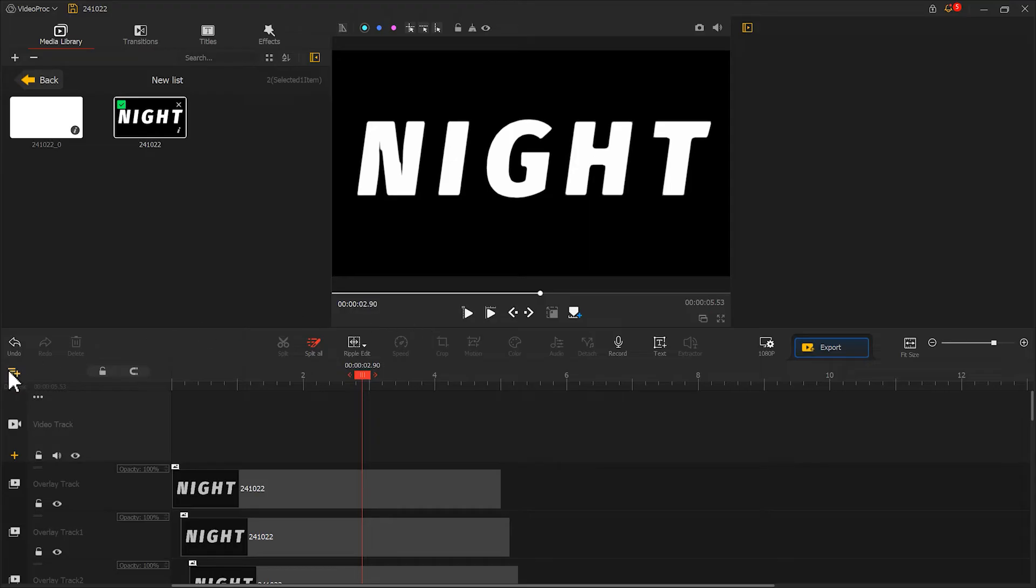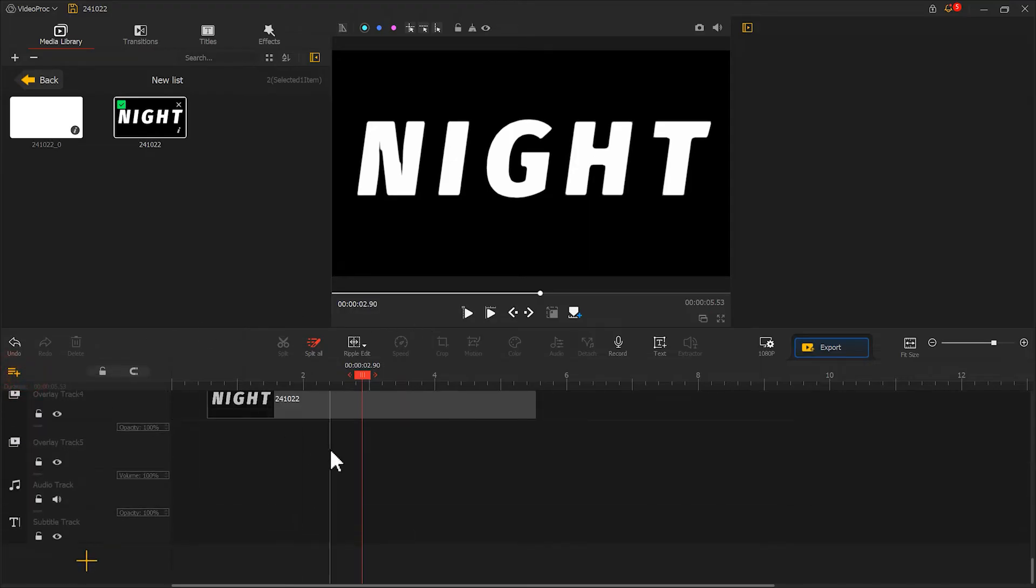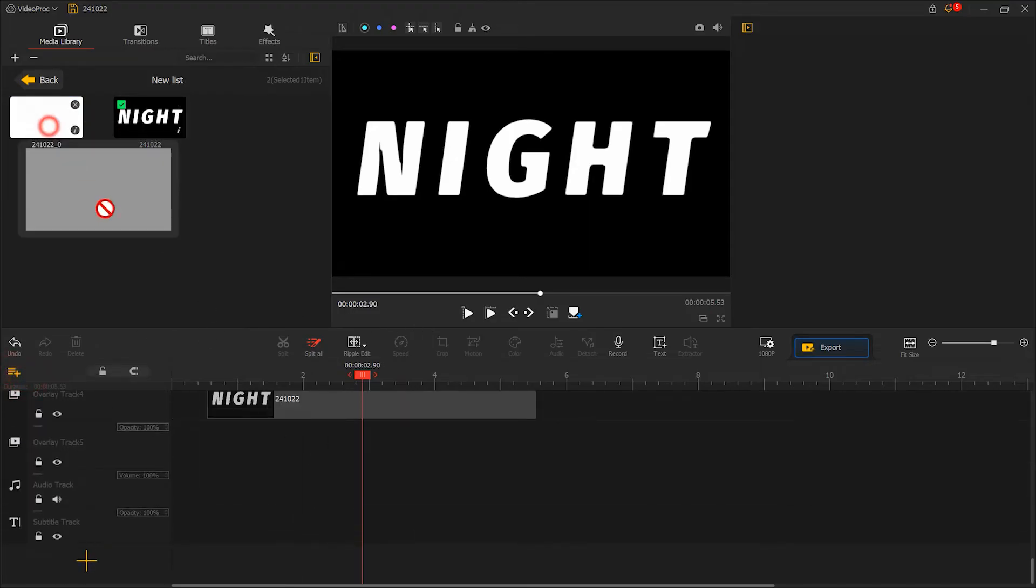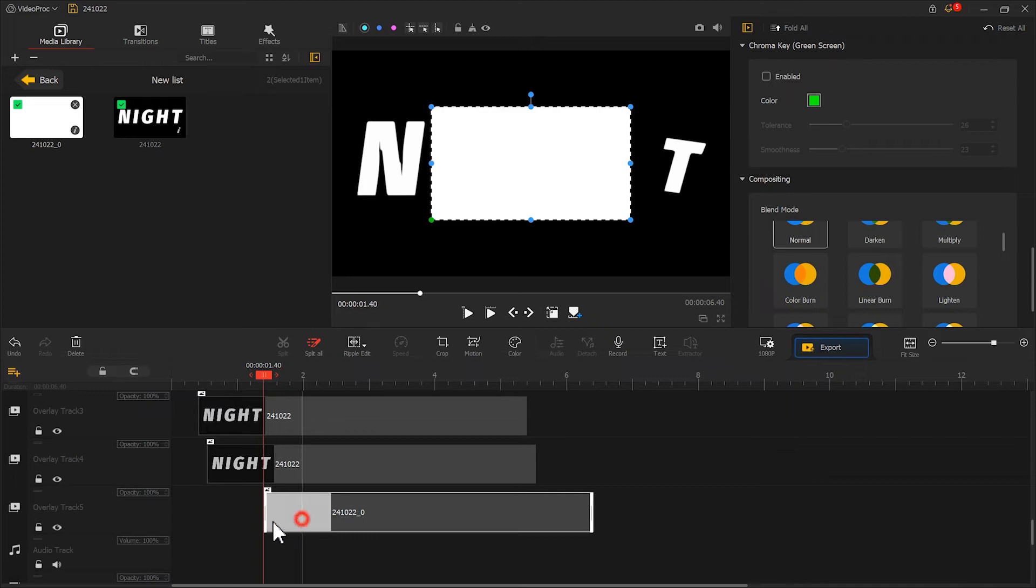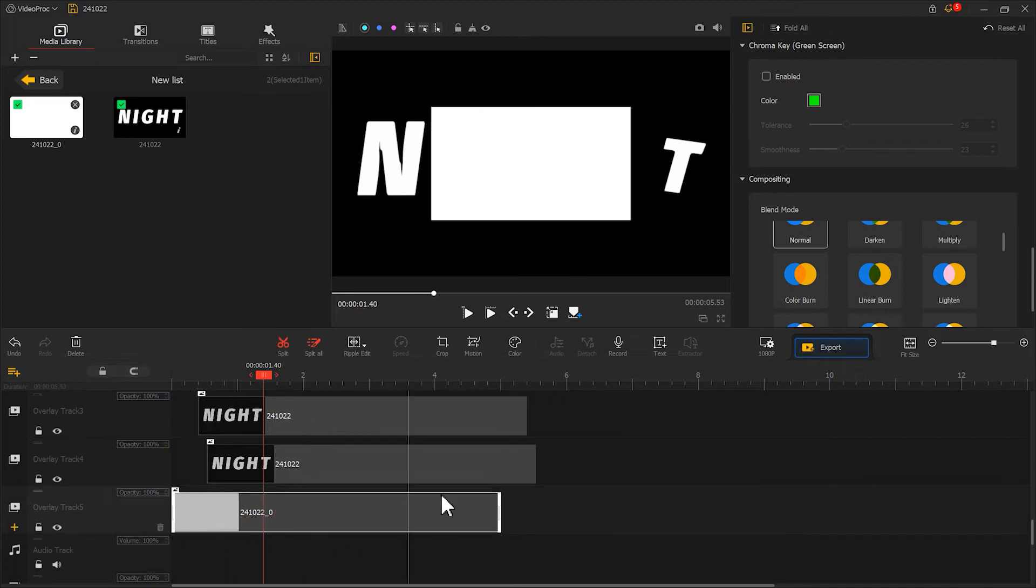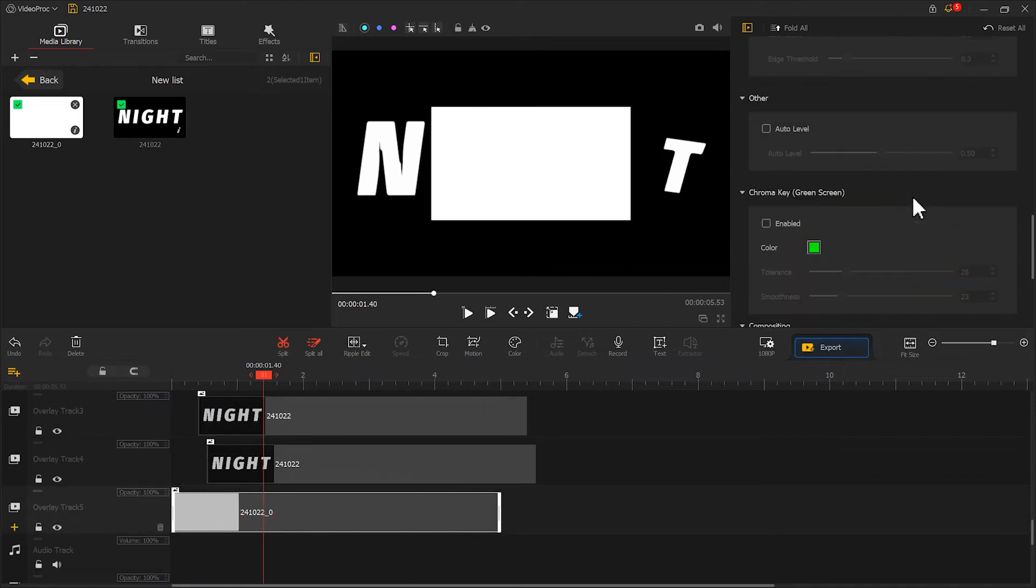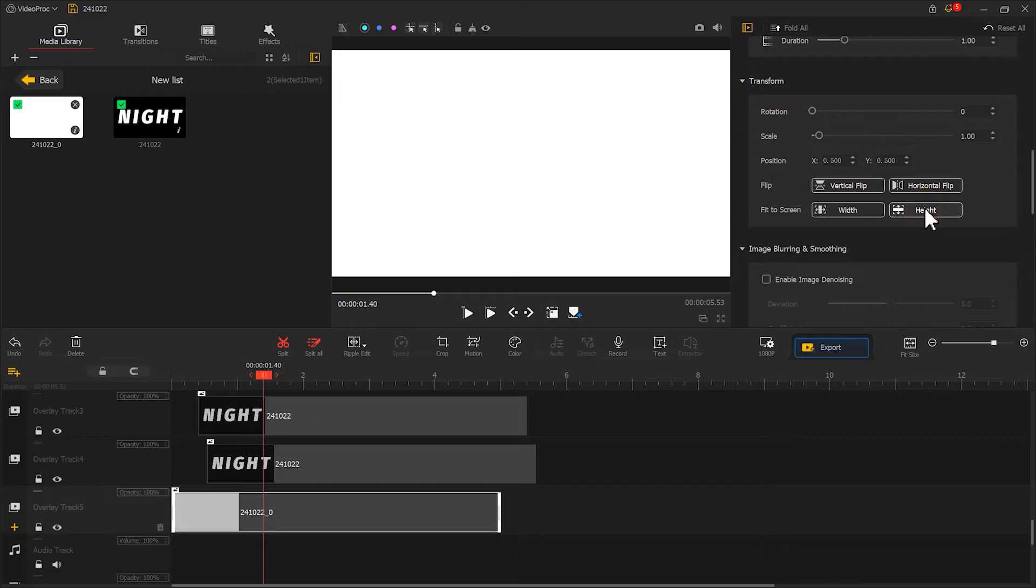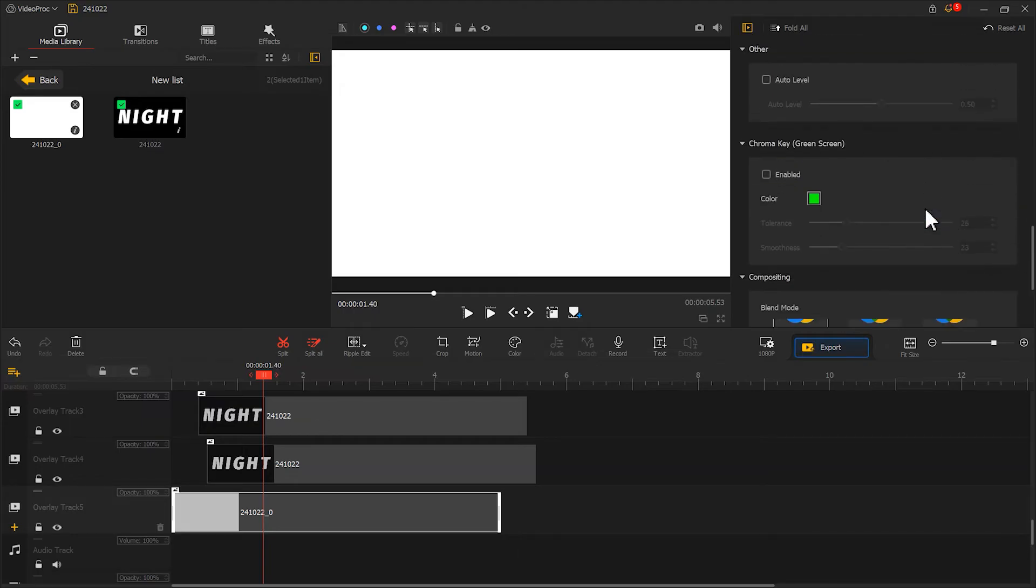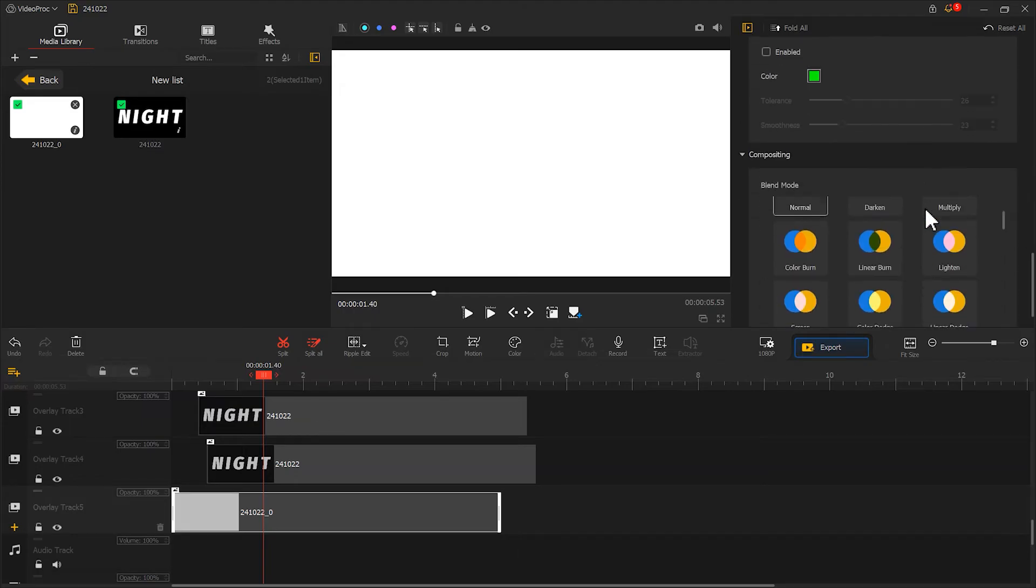Next, let's create another overlay track and place a white background image on it. In the inspector panel, again, we select fit to the screen by height. And choose lighten as the blending mode.